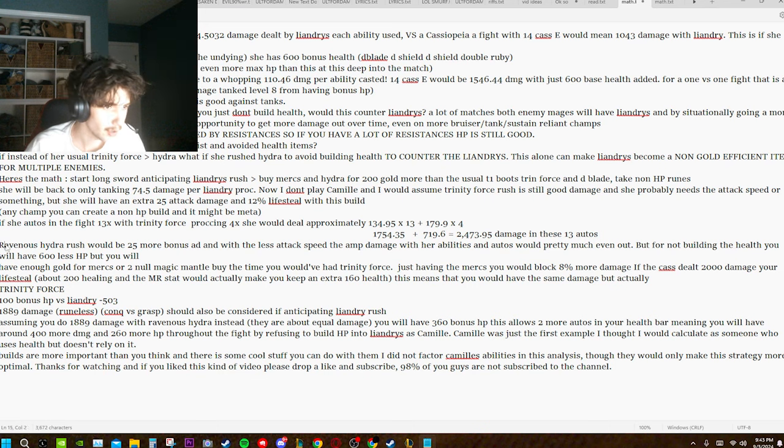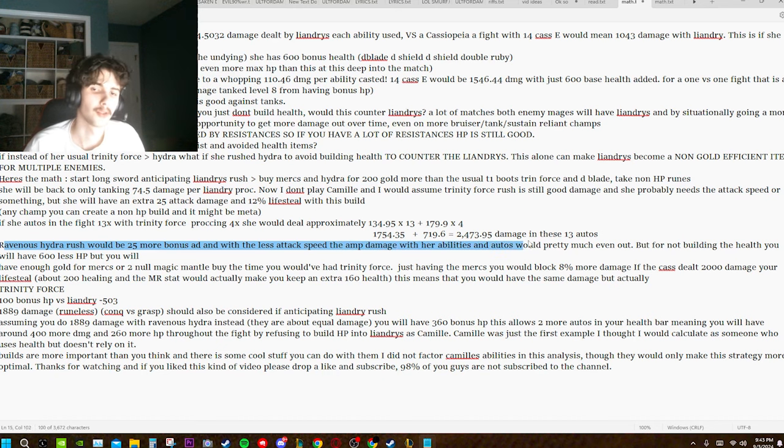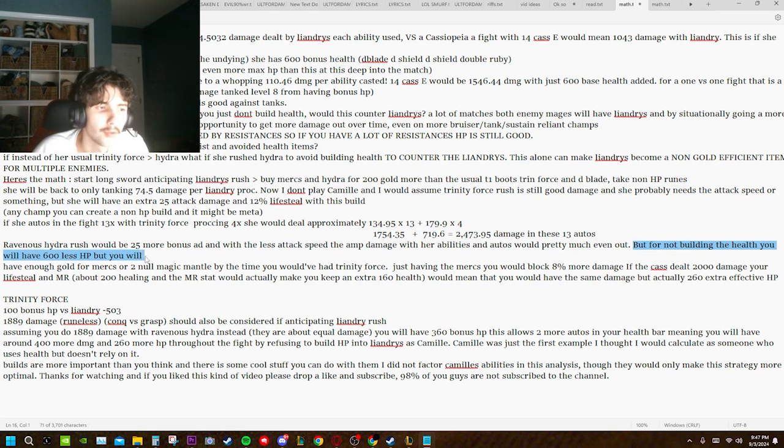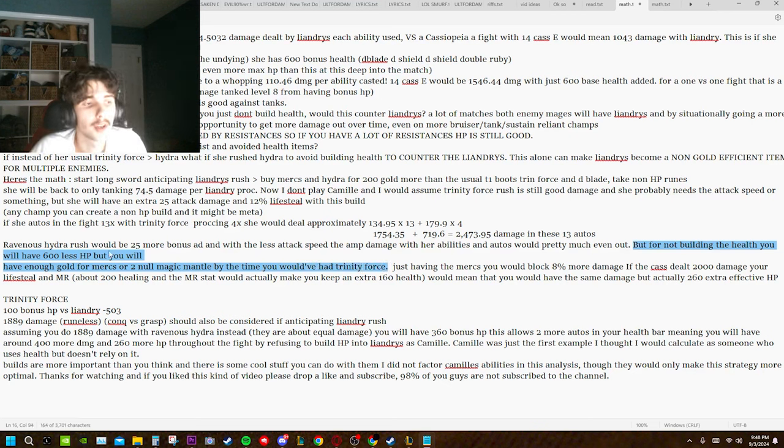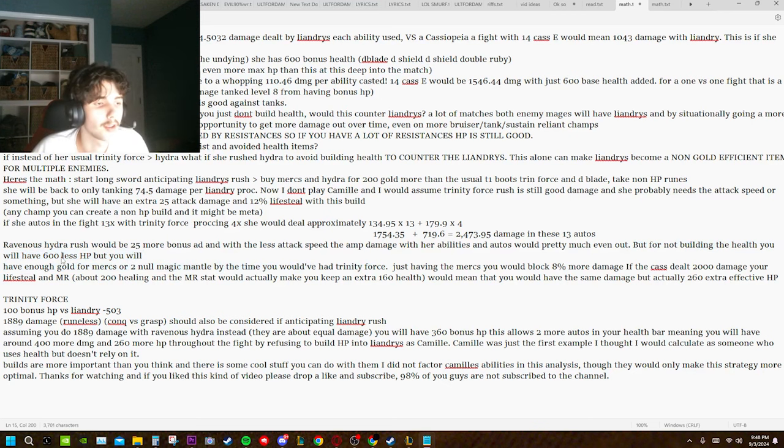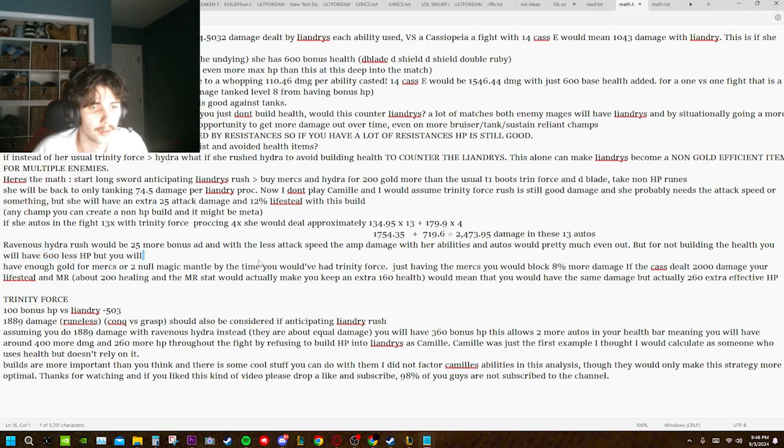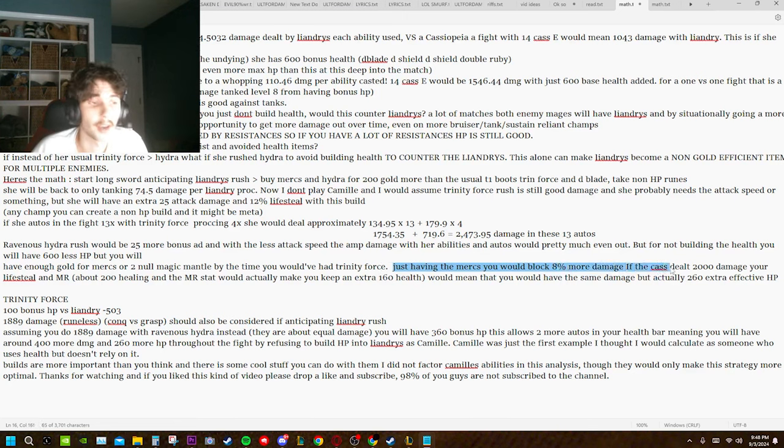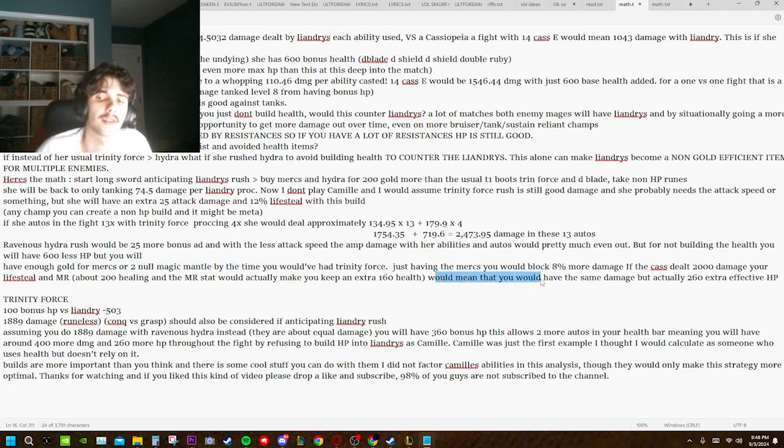Ravenous Hydra would be 25 more bonus AD, and with the less attack speed, the amp damage with their abilities and autos would pretty much even out. But for not building the health, you will have 600 less HP, but you will have enough gold for Mercs or 2 Null Magic Mantles by the time you would have had Trinity Force. And you're still avoiding, by having the 600 less HP, this is basically only 100 HP, because you lose 500 of this just for them having Liandry's. And so, just having the Mercs, you would block 8% more damage. If the cat has dealt 2,000 damage, your lifesteal and MR would mean that you would have the same damage, but actually 260 extra effective HP.